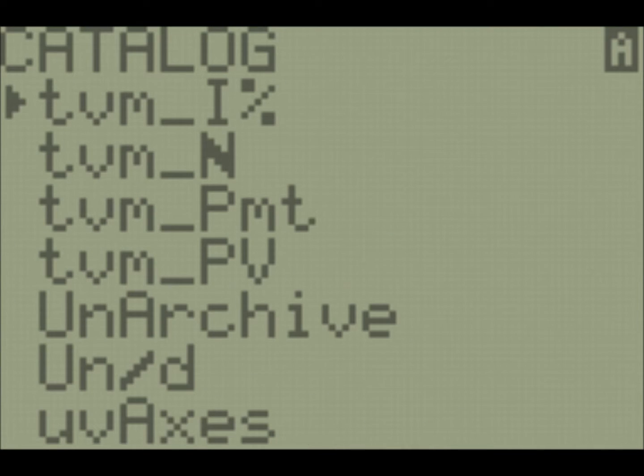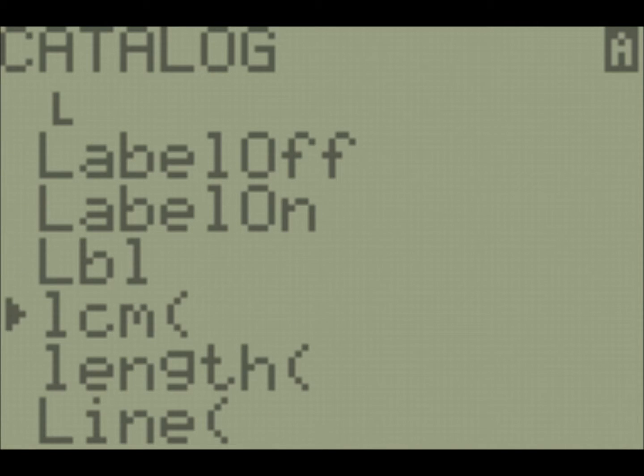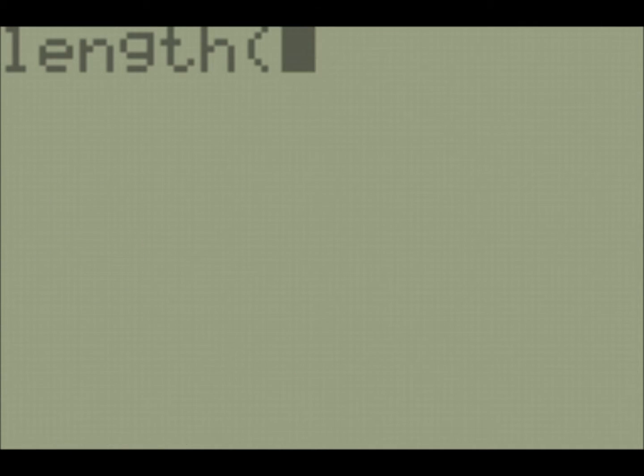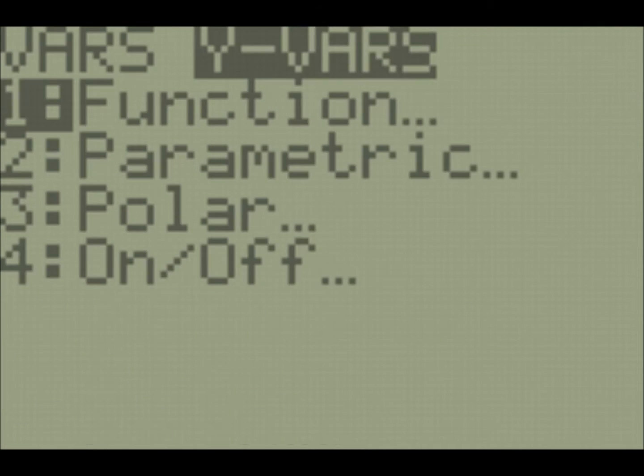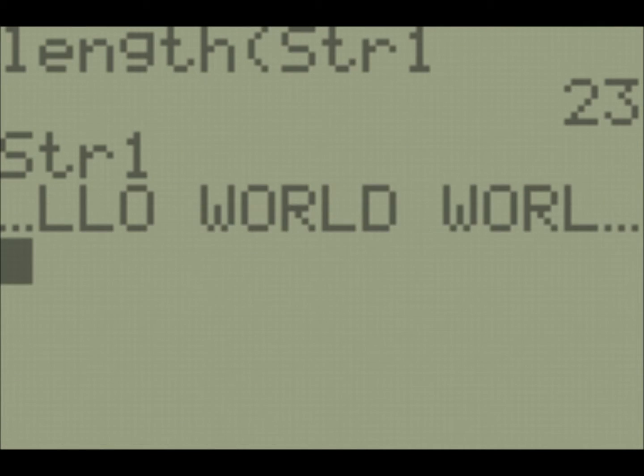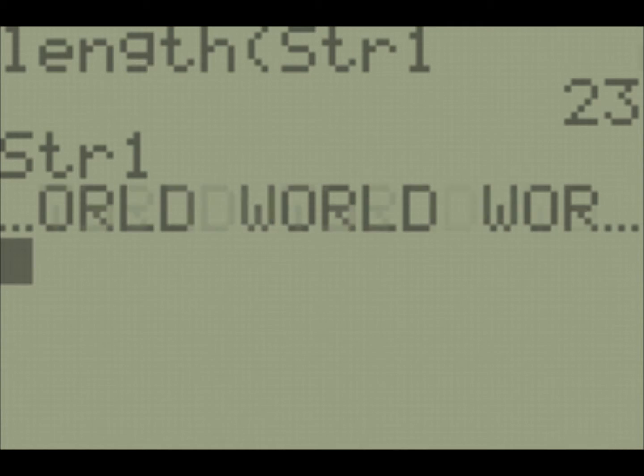We're looking for a new command that starts with L, and that is this length command. So this is a new command that works with string arguments, or a new function. So you take your function and you pass in just one value, which is the string that you want to get the length of. So if we pass in string 1, it tells us string 1 is 23 characters long. And if we look at string 1, that looks about right. So we can pass in things that aren't only string variables. We can also pass in a string literal. So if we pass in a string yo, it's two characters long. So that's length.